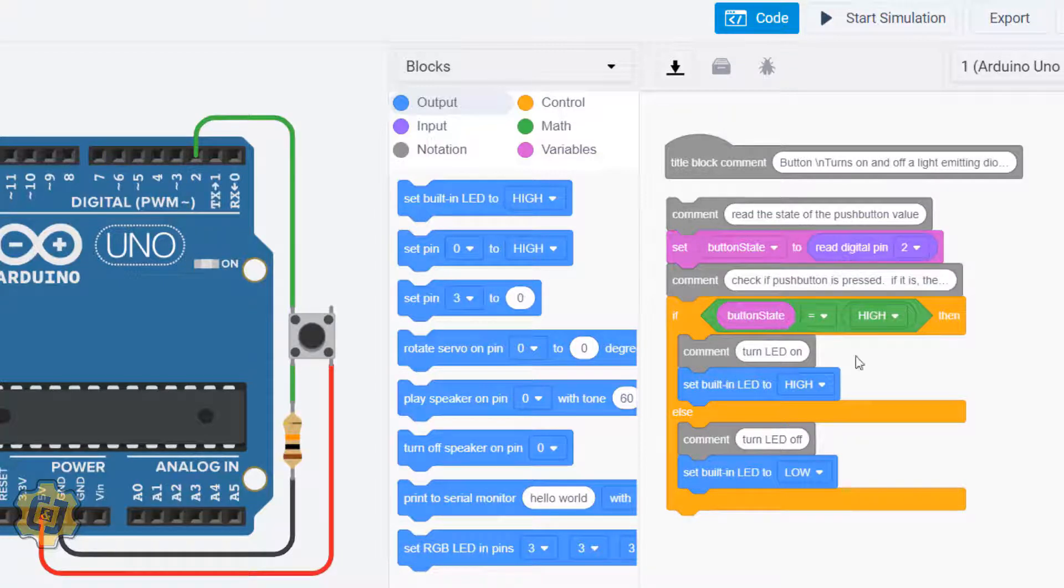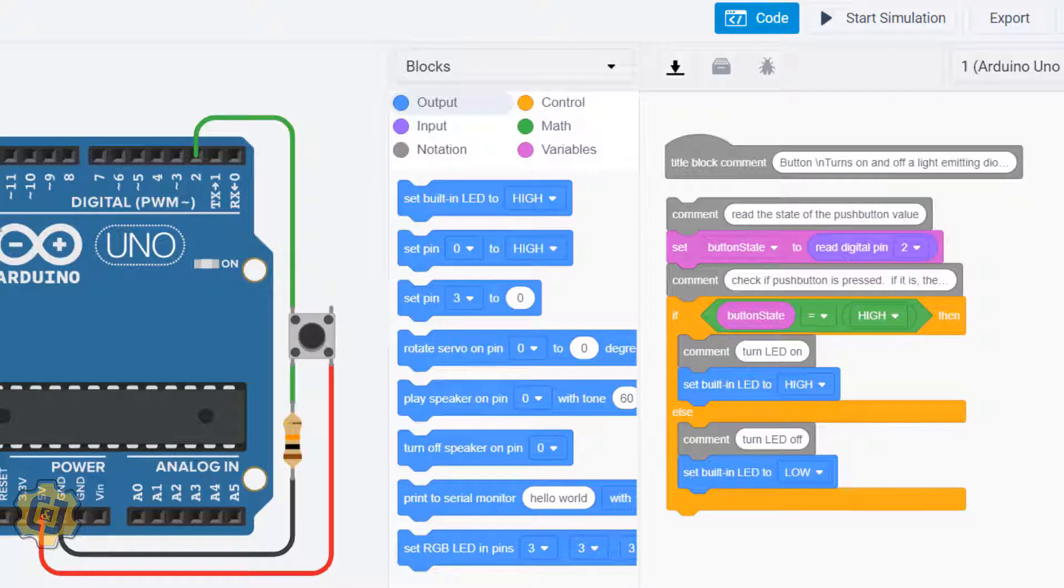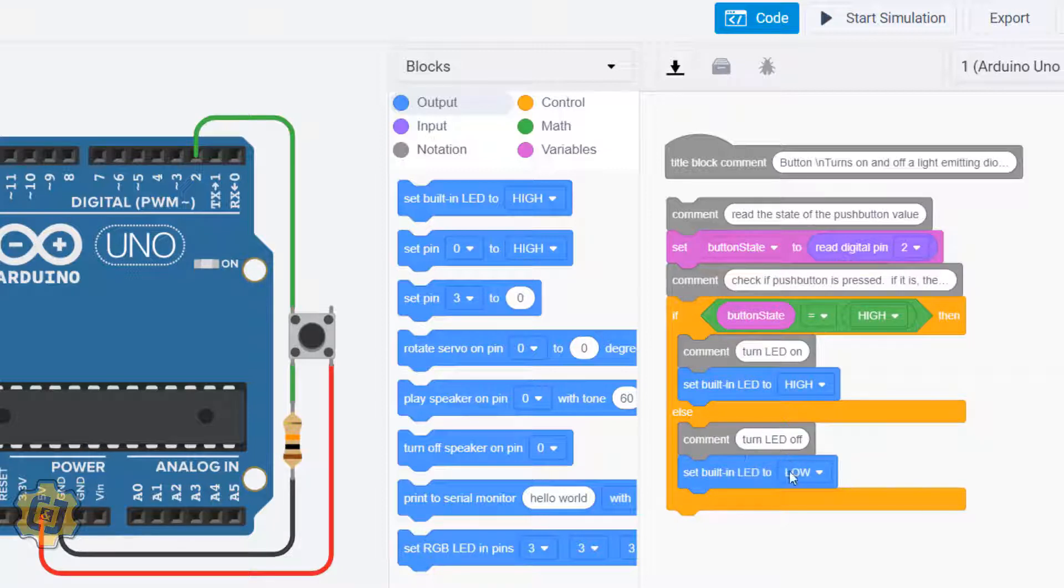happens. If this is true, set built in LED to high, turn on this LED. Else, which you can also say otherwise, turn off the LED. This only happens in the else statement. This happens if the if condition is